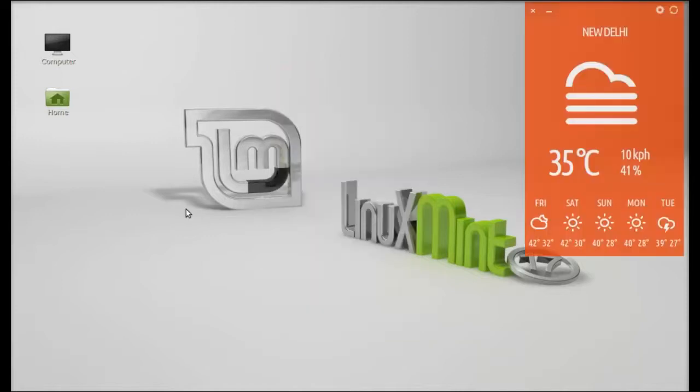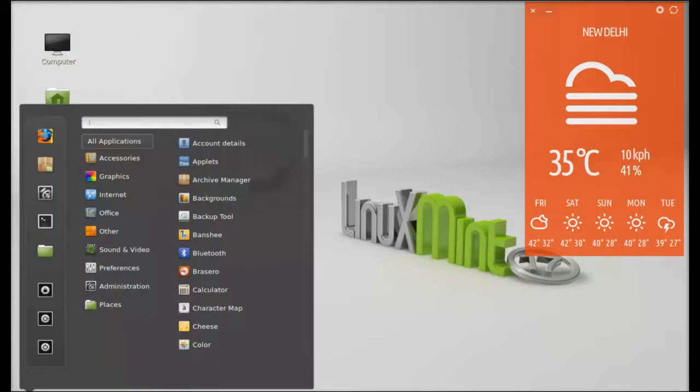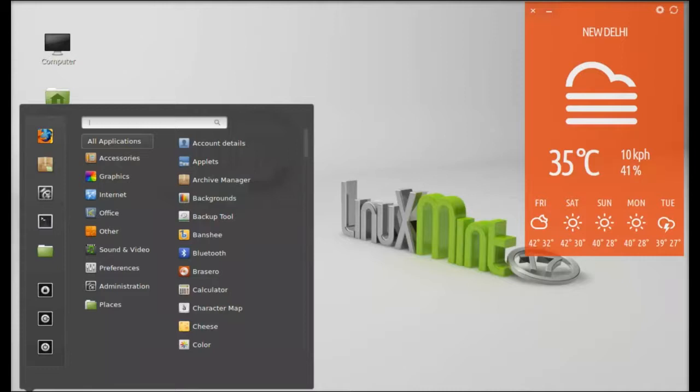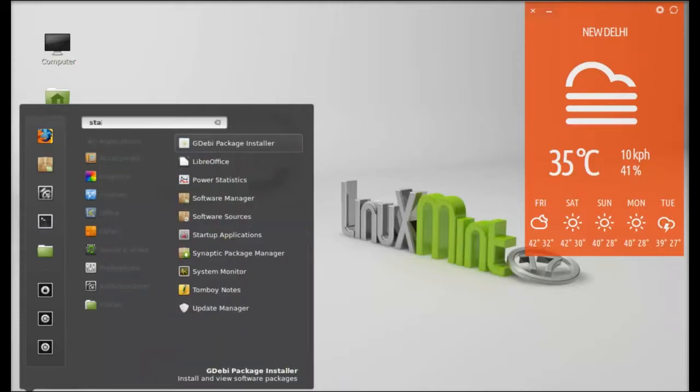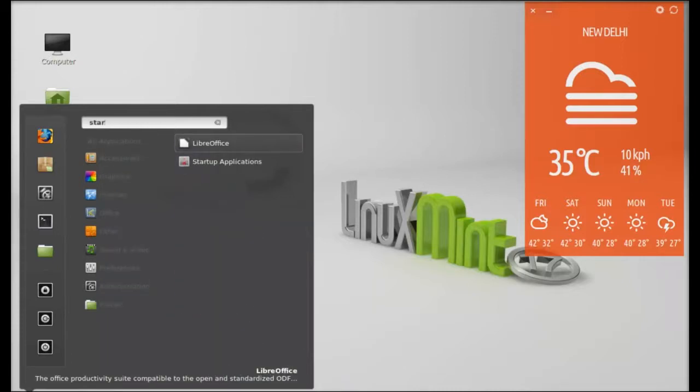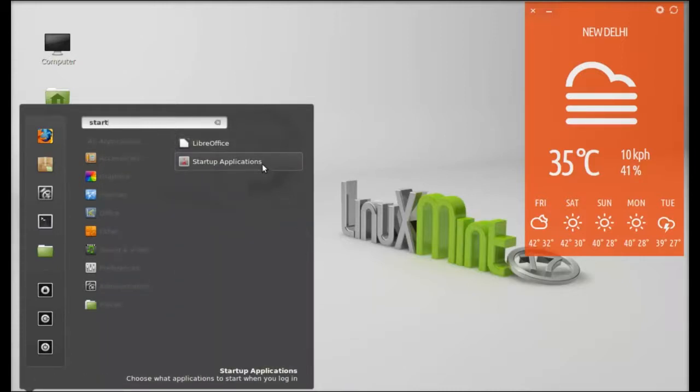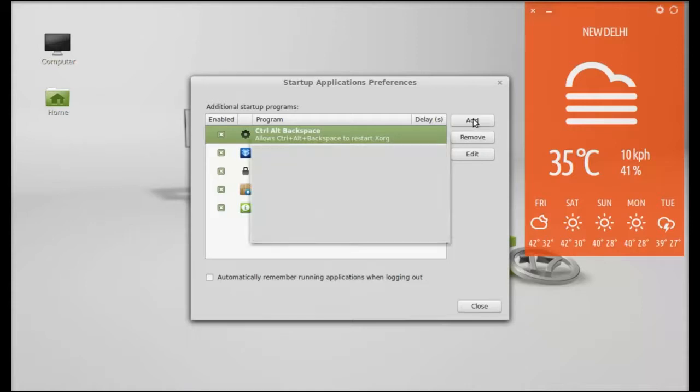Next, if you want Typhoon to automatically start whenever you restart your system, open the startup applications and click on Add. Give the name here: Typhoon, or anything you want. But the command should be